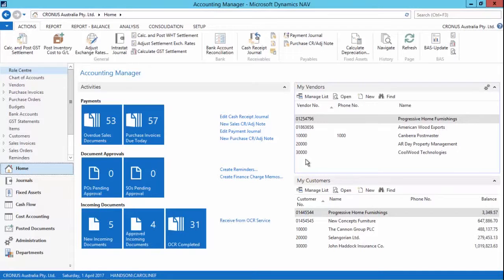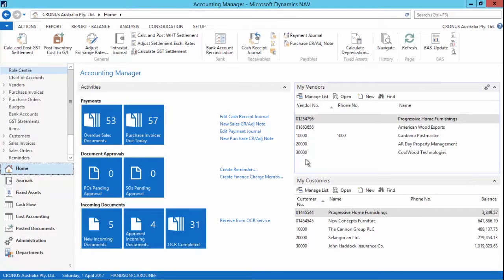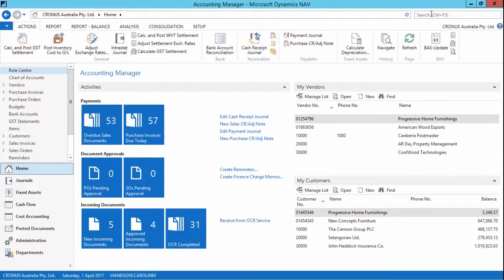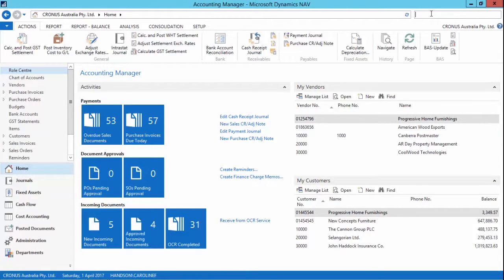We're going to look at the preview posting functionality which allows us to see the impact of a transaction on the general ledger prior to posting. This can be done from any journal or any document that will post a transaction to the GL.